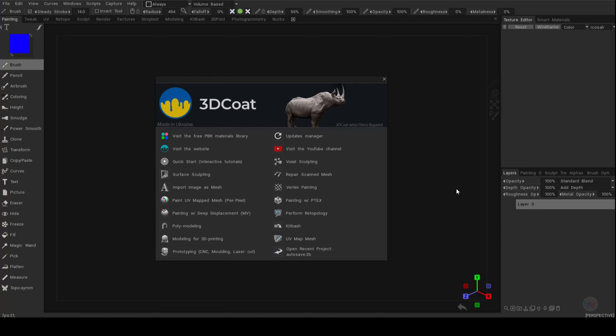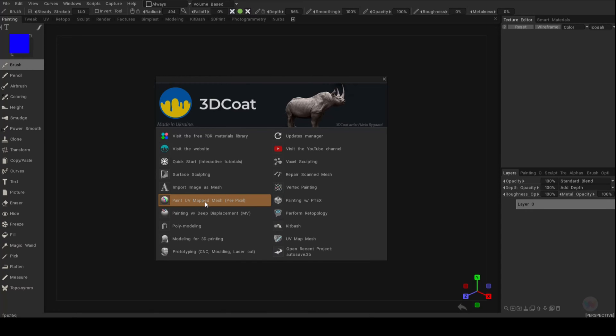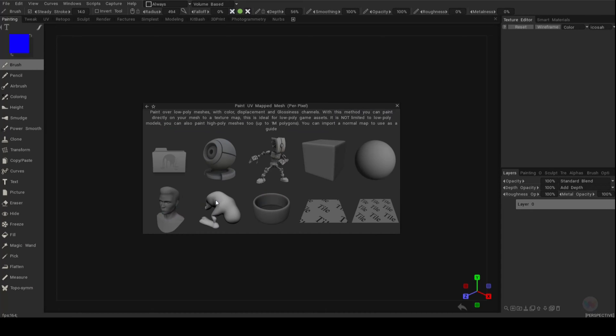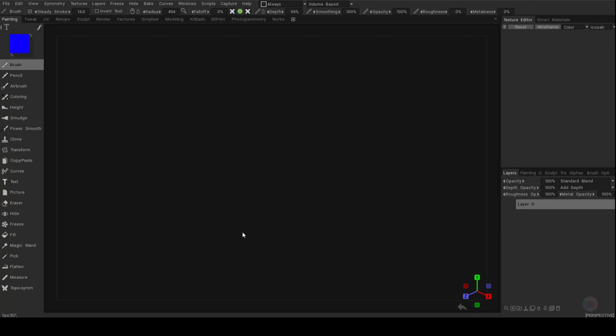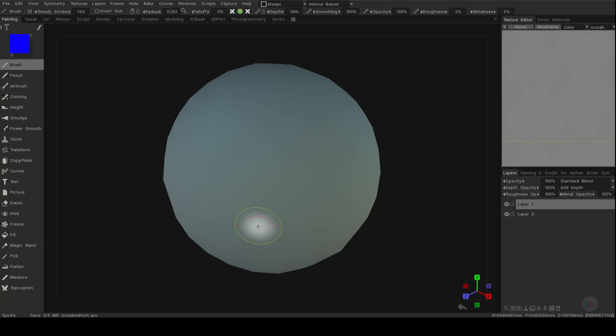Okay, so what we're going to do is create a new scene. We're going to go to paint UV map mesh per pixel and we're simply going to grab a sphere. I'm going to click on OK. There you have it.